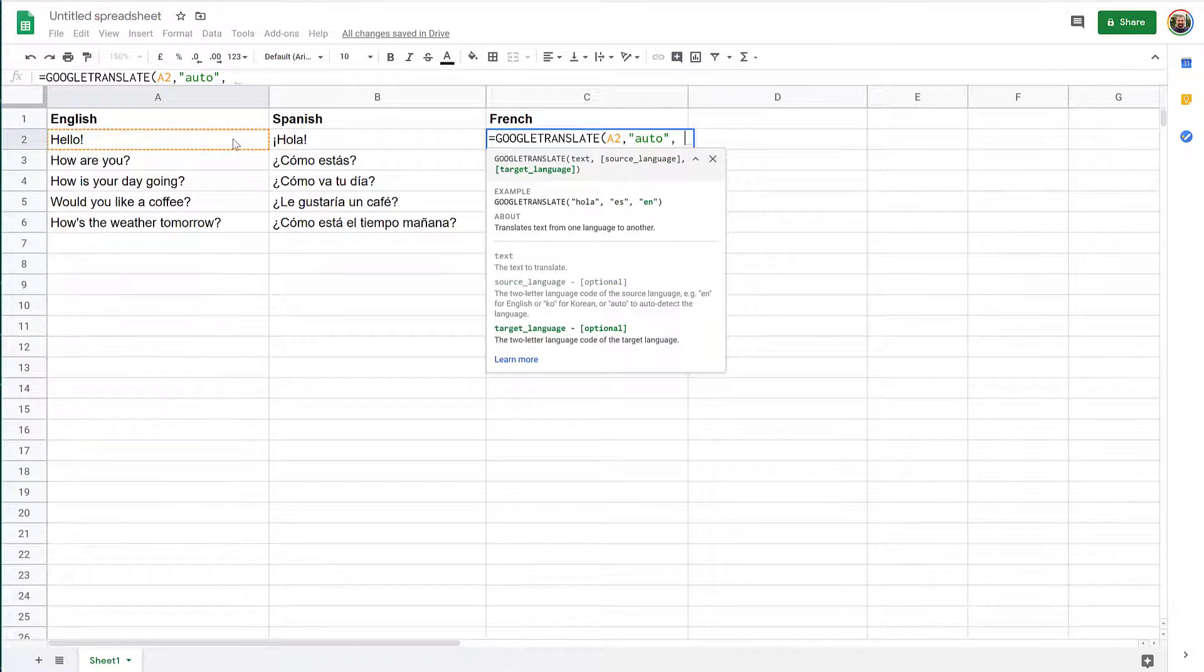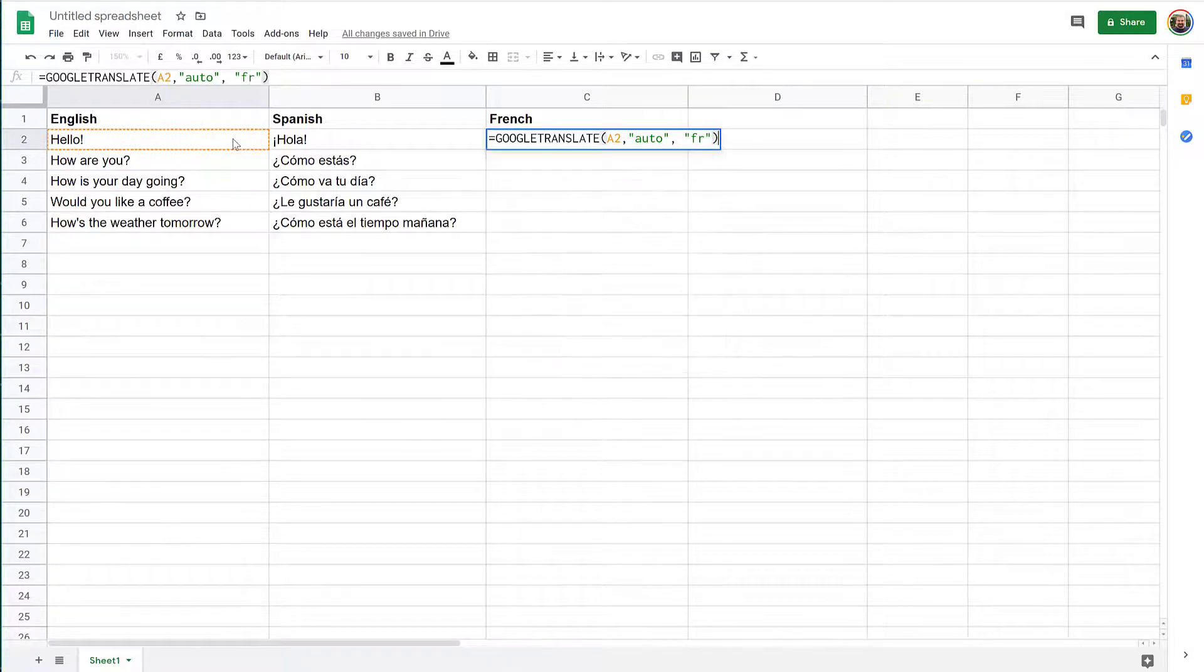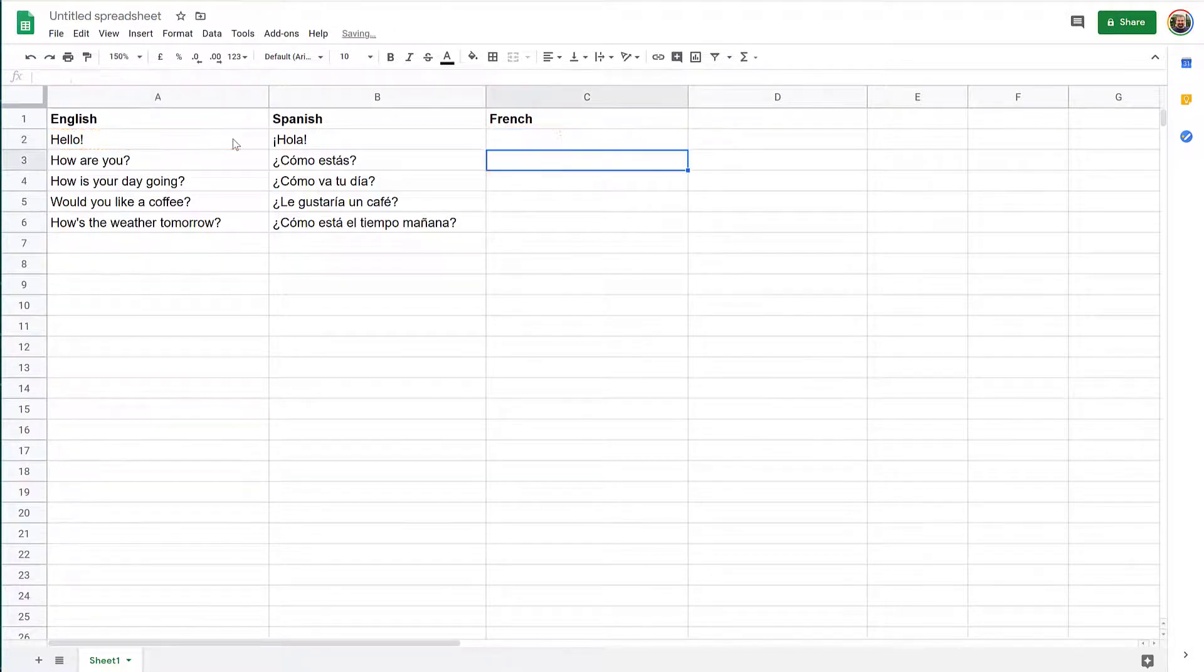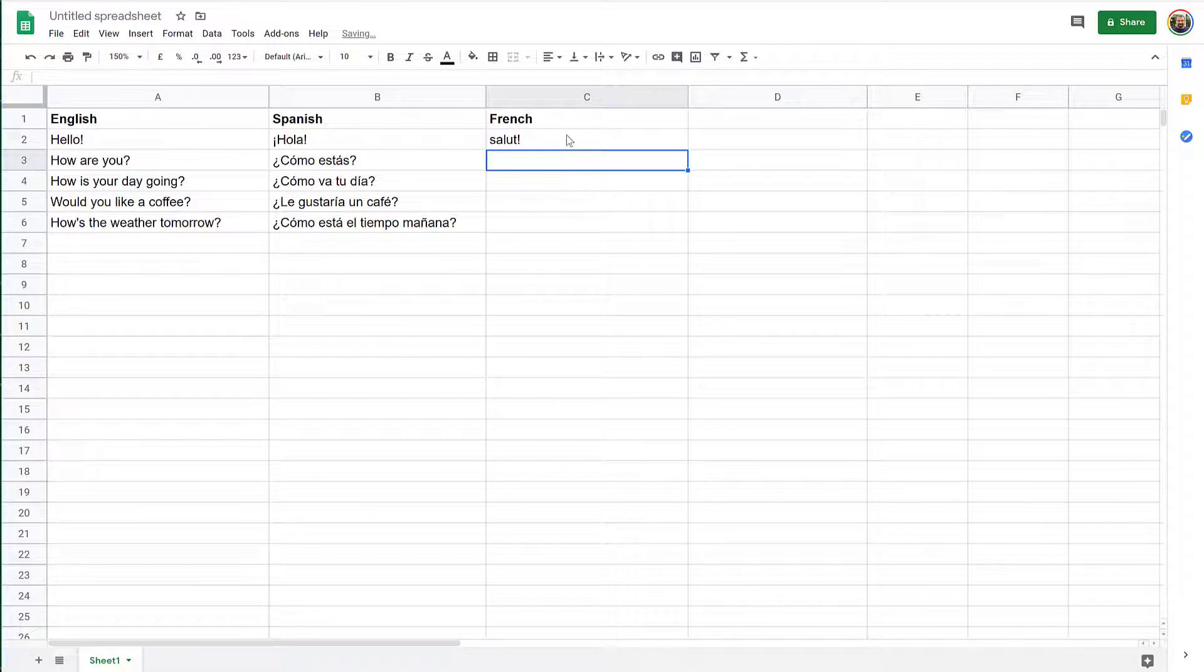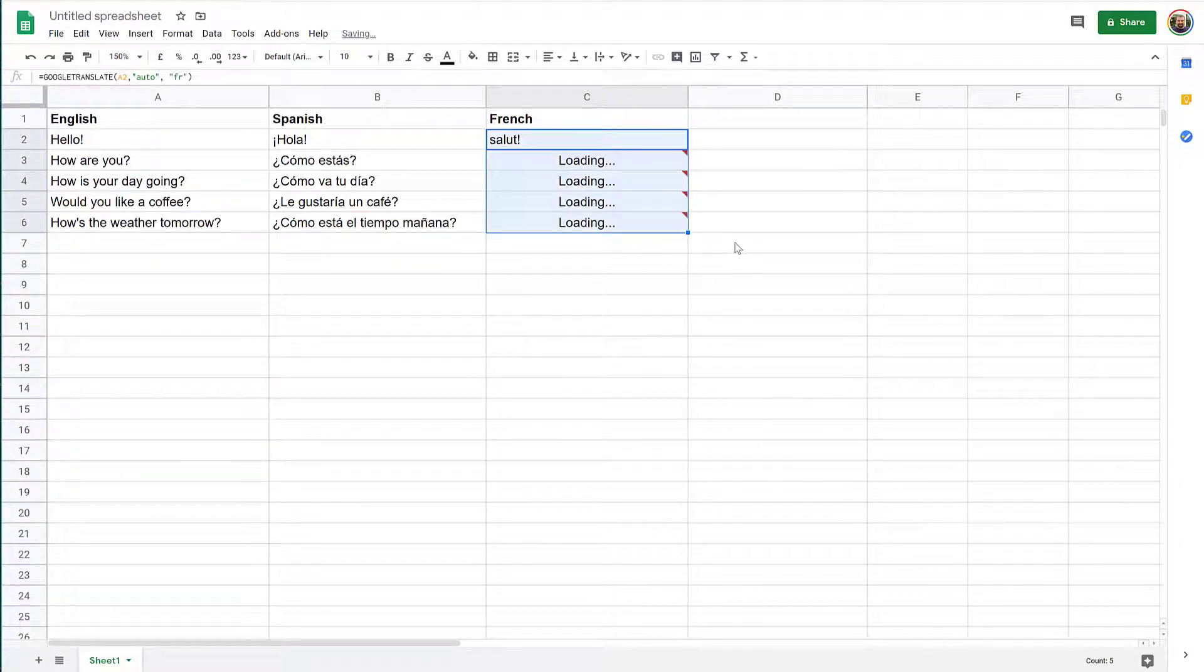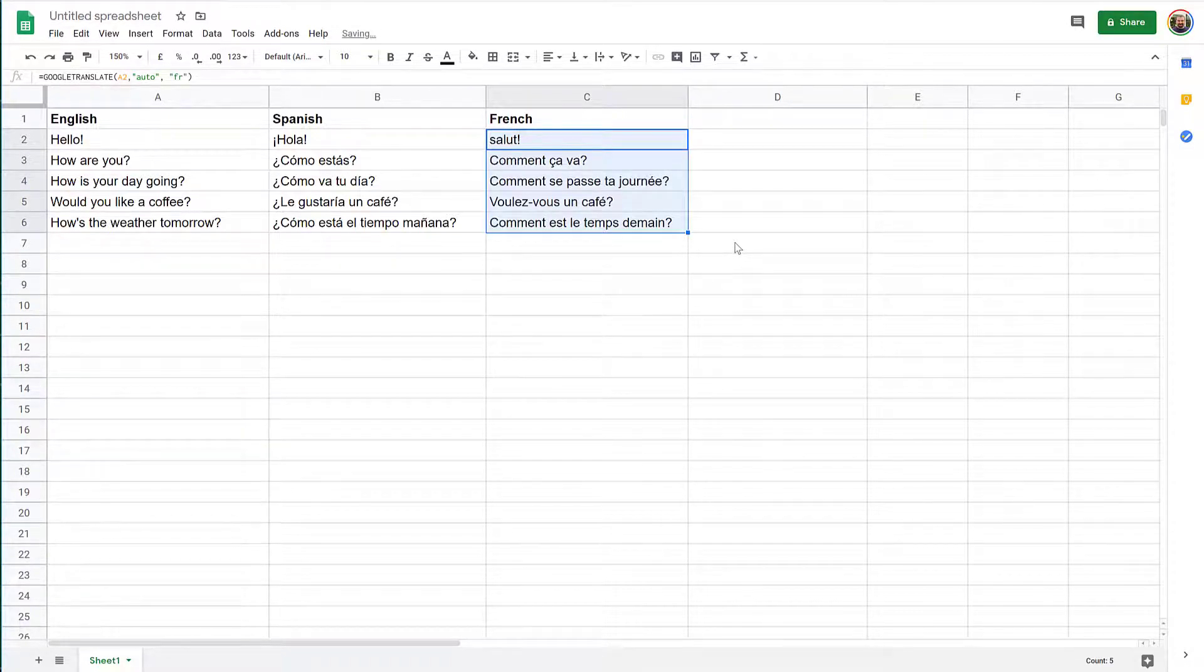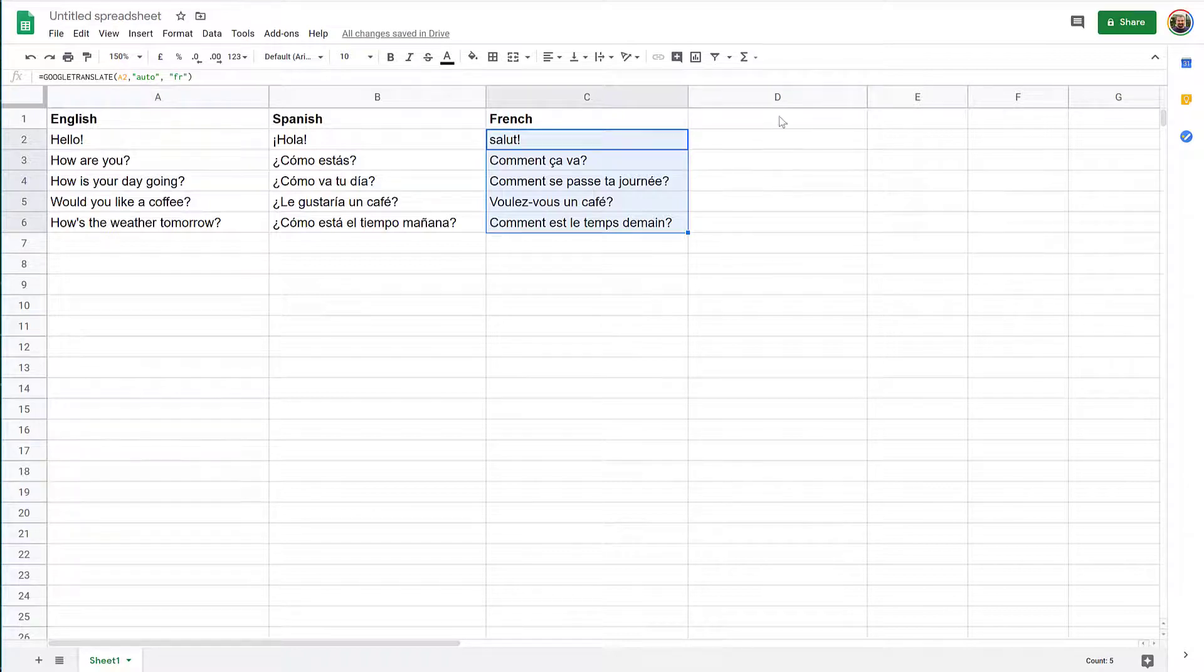And of course, the destination language. Press enter. And here's your translation. Pull it all the way down. And there you go. All of your phrases translated.